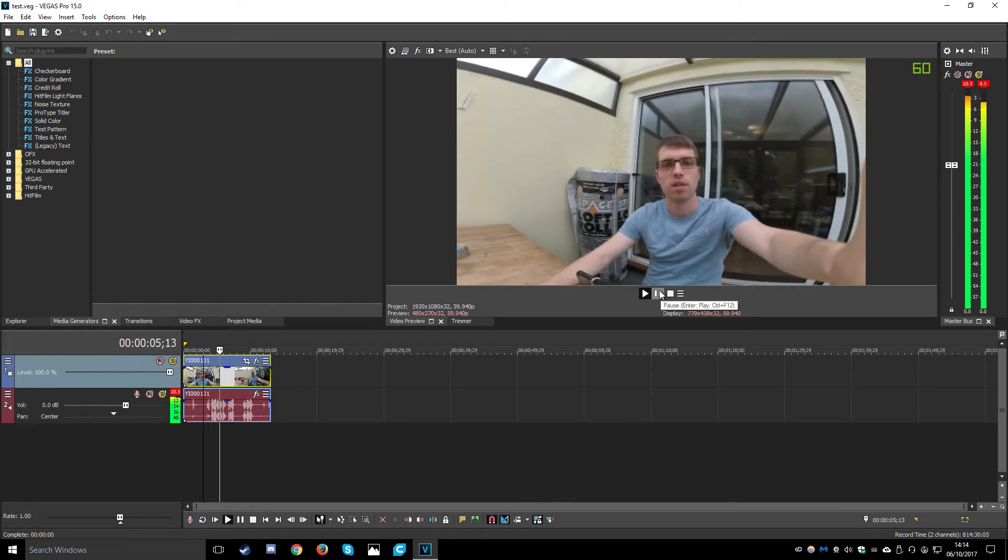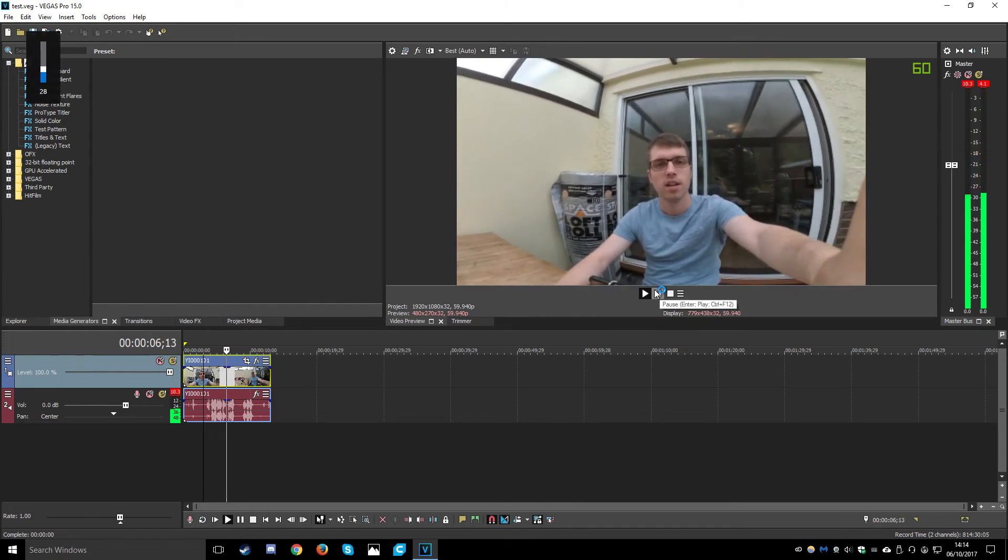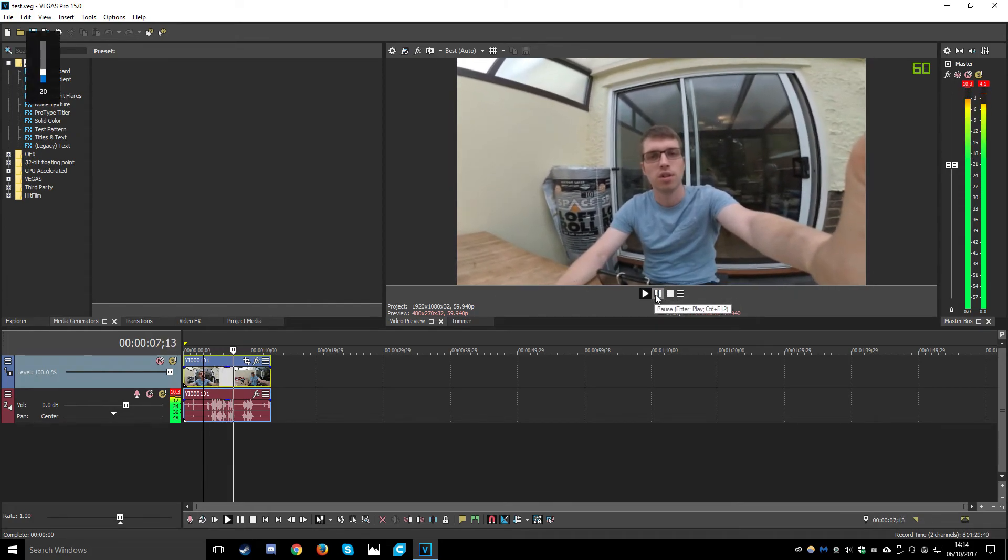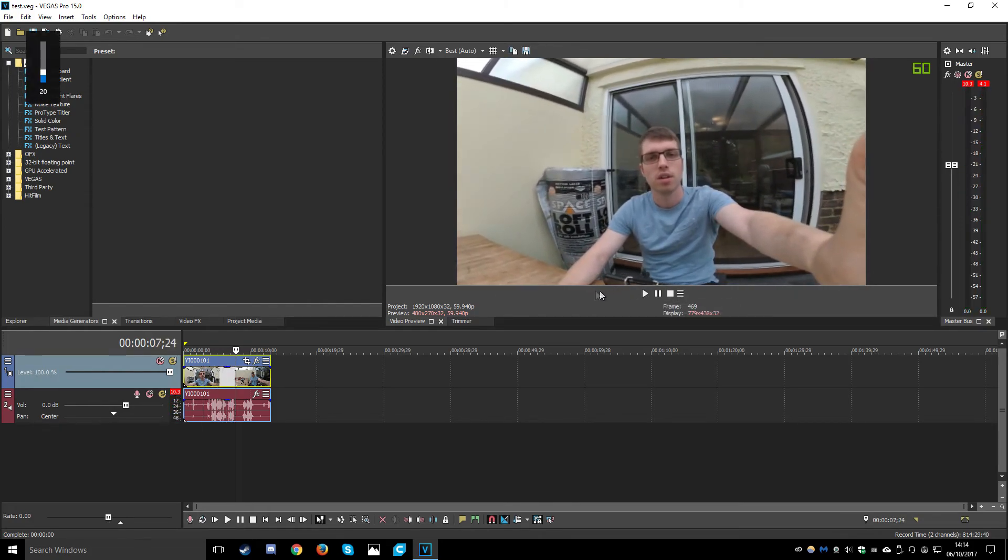This is a test video. This is Danny from the D Show. And there we go, it's all fixed.